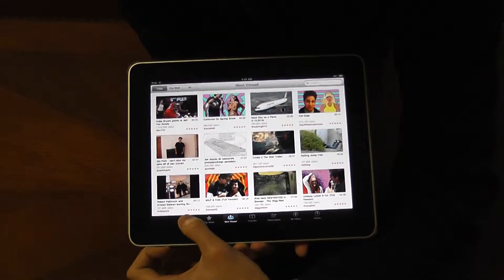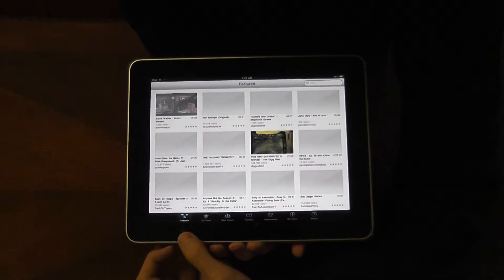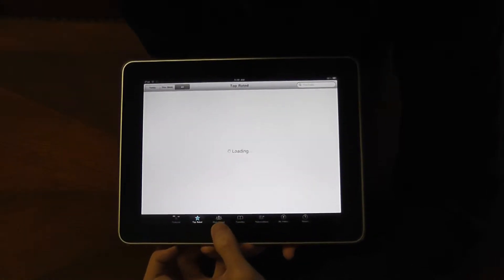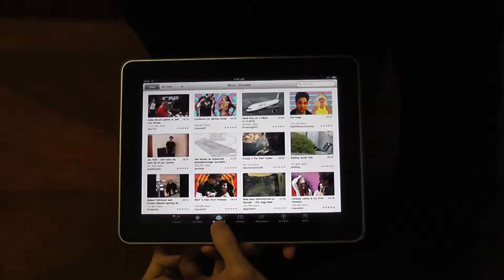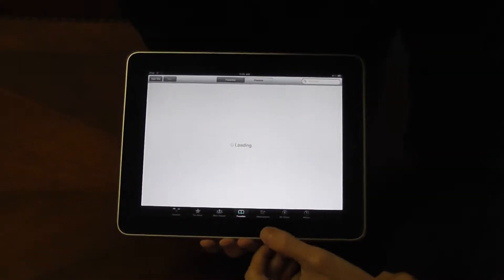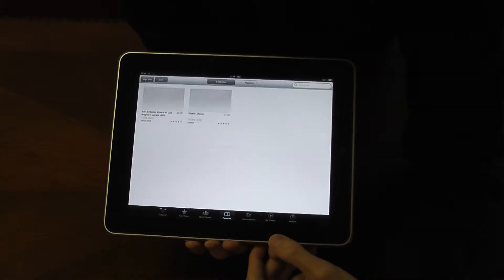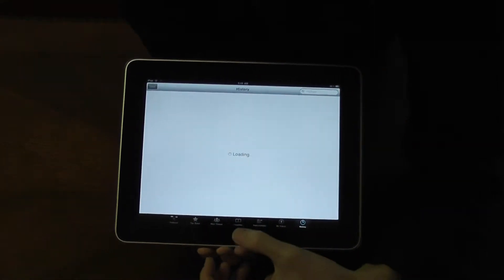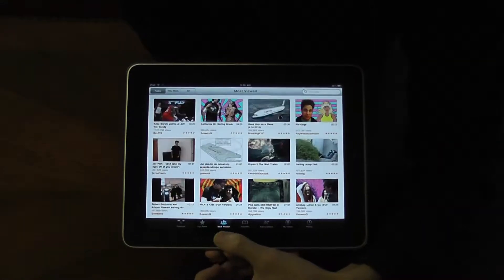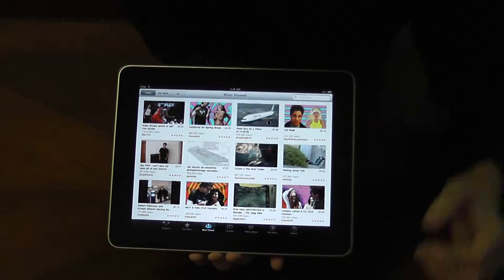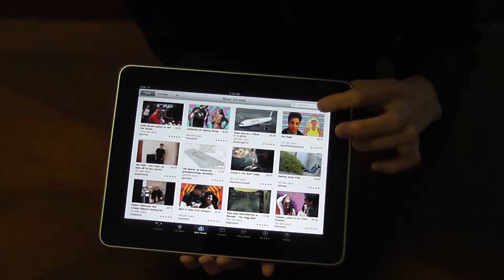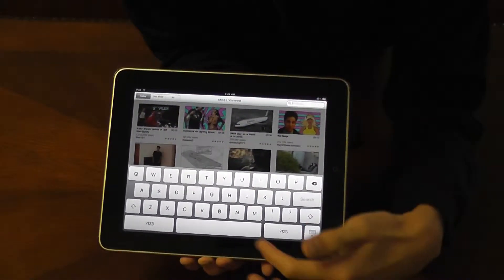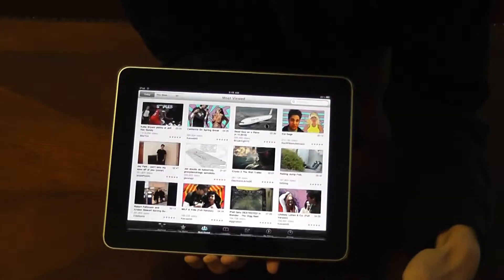It has the bottom categories right here. There's Featured, there's Top Rated, there's Most Viewed, there's Favorites, there's Subscriptions, My Videos, and History. So you can browse around using these categories, or if you know what you're looking for, you can also use the search bar right here and type in what you're looking for.